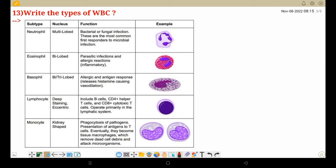Next, the types of WBC. What is WBC? The five types are: Neutrophil, Eosinophil, Basophil, Lymphocyte, and Monocyte. These are the five subtypes of WBC, each with distinct nucleus shapes — multi-lobed, bi-lobed, and bi-antri-lobed.